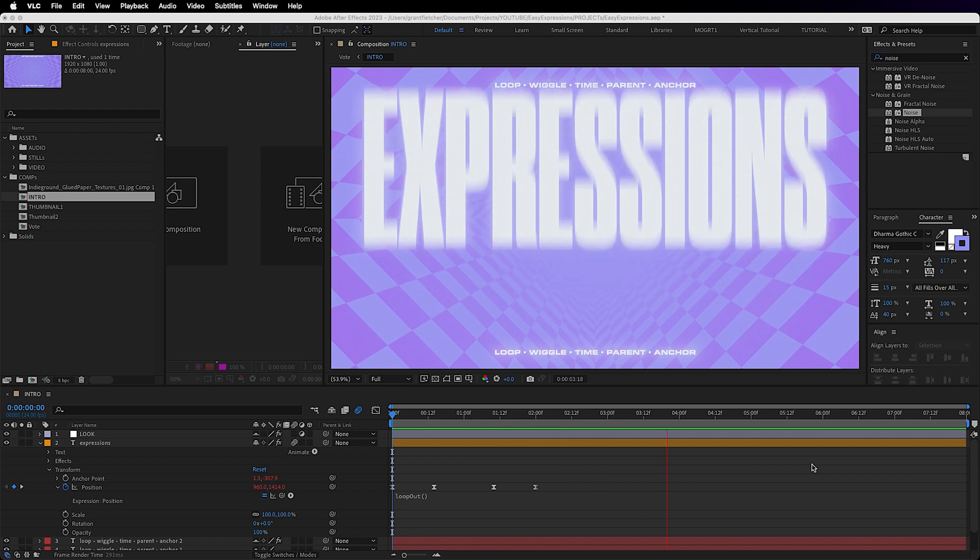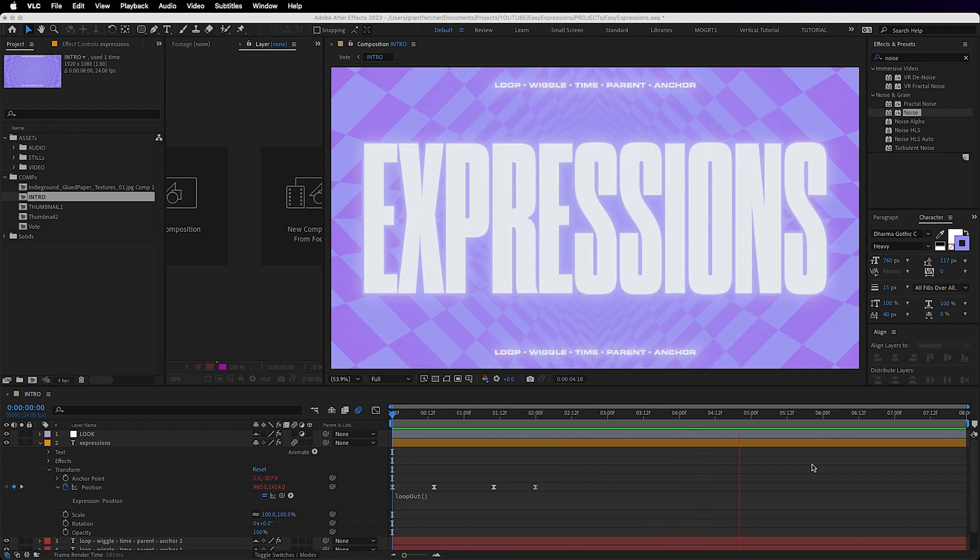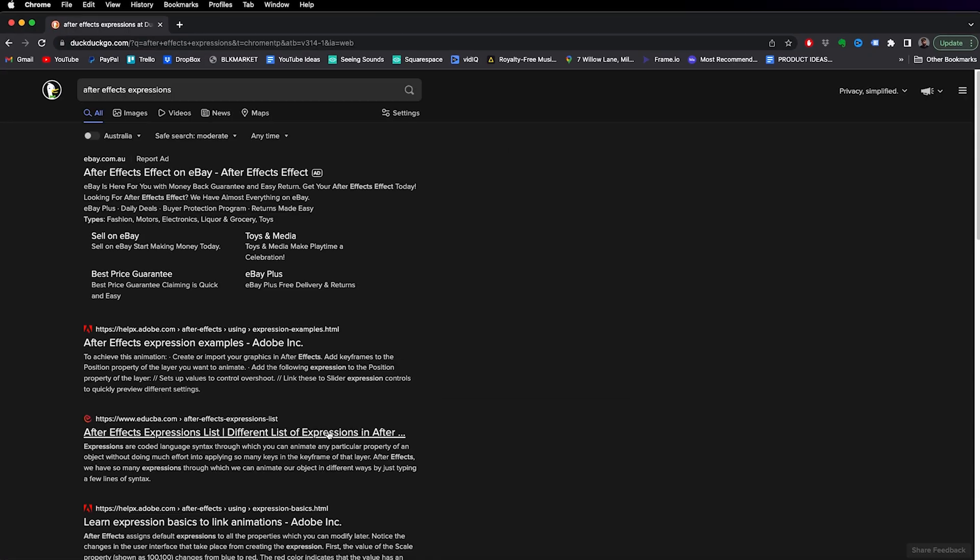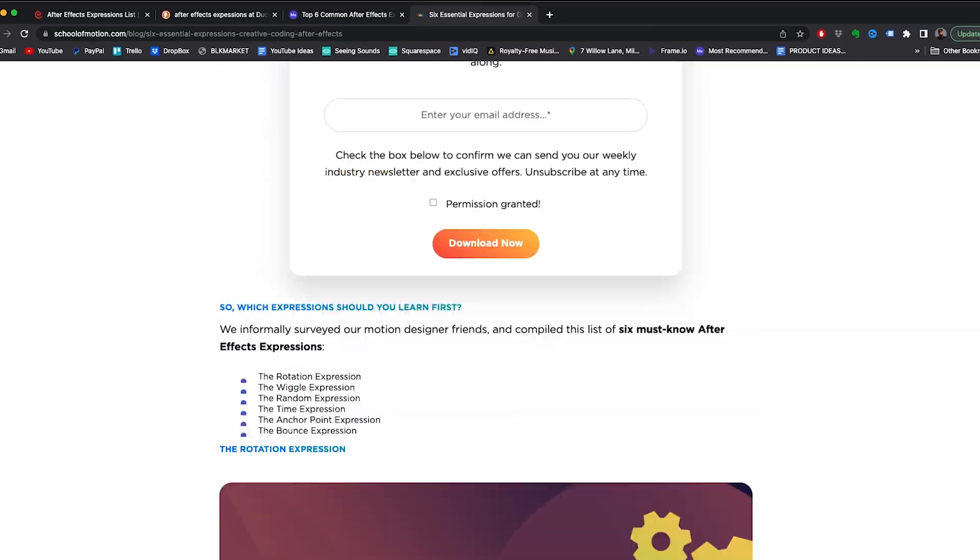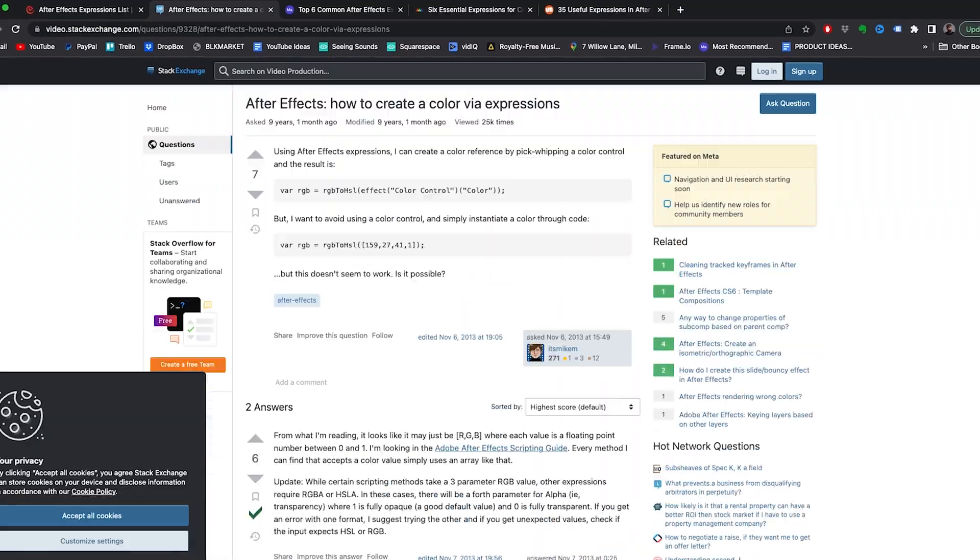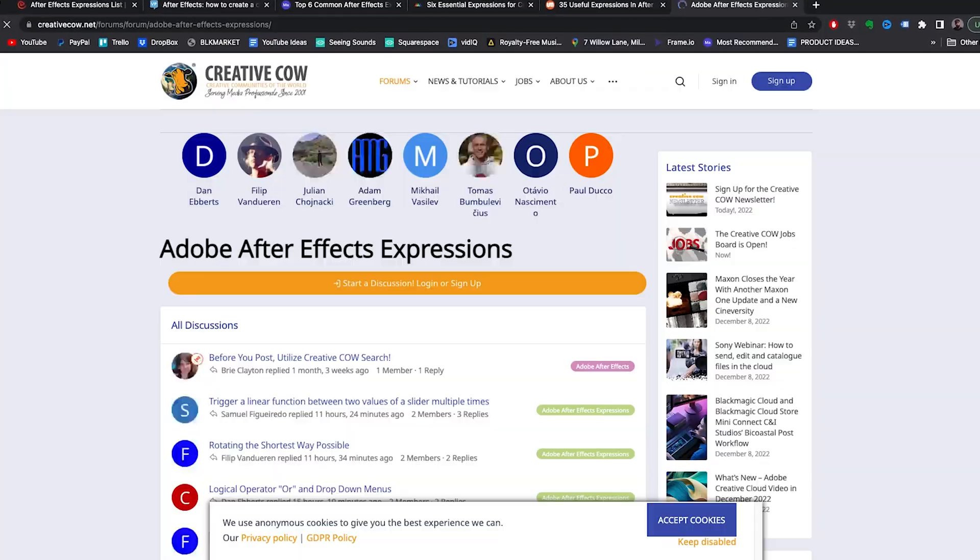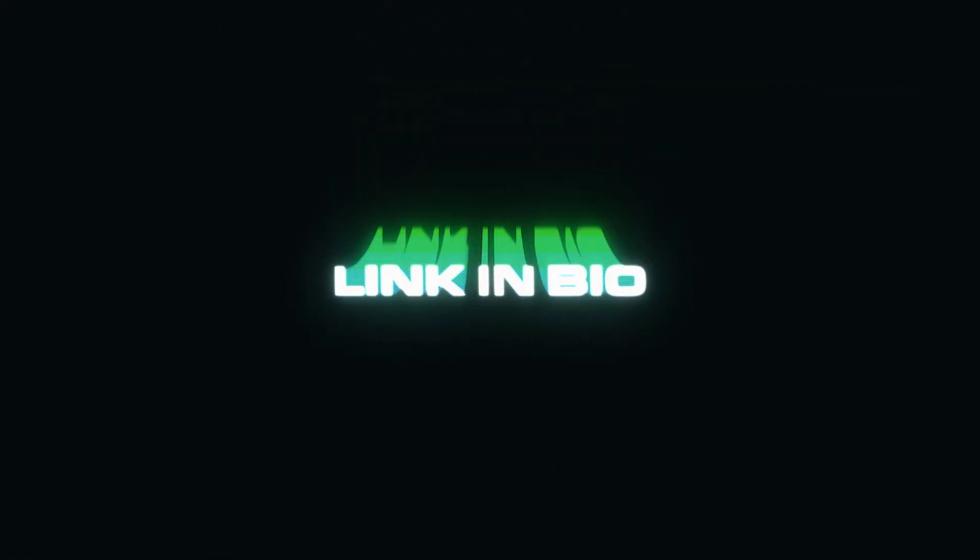The way I suggest you do it, though, is find someone online in a forum who's already done all the work for you and just copy paste it. That's what I do. There's a link in the description to find my Google Doc with all the expressions covered in this video. It's the one that I use every day.